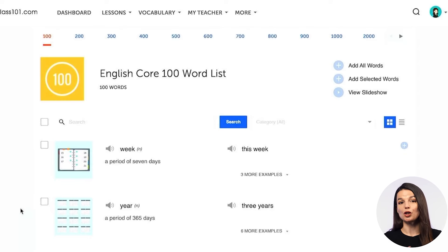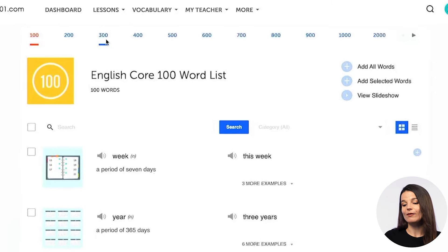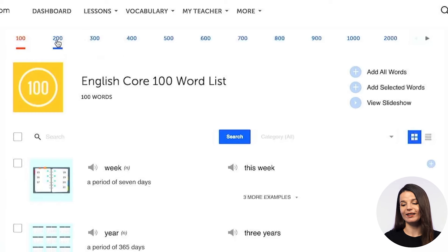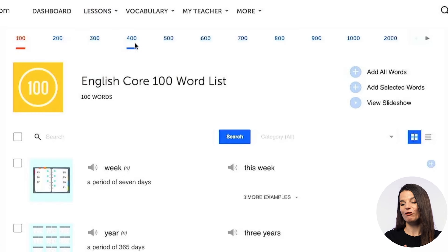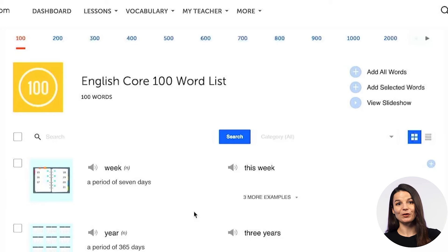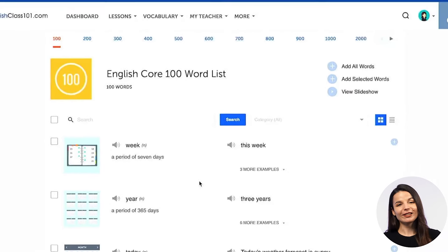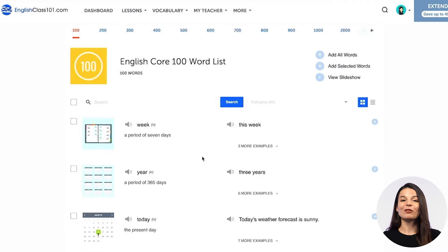These are the words you are going to use the most, so it's a really good idea to start with them. Once you're finished with the 100 core word list, depending on your account, you can access the next 100 and the next 100 by clicking on 200, 300, 400, 500, and so on at the top of the page. You'll also know how much progress you've made and how many core words you have left to study. It's a super easy-to-use tool to make sure you're studying the words that matter most.